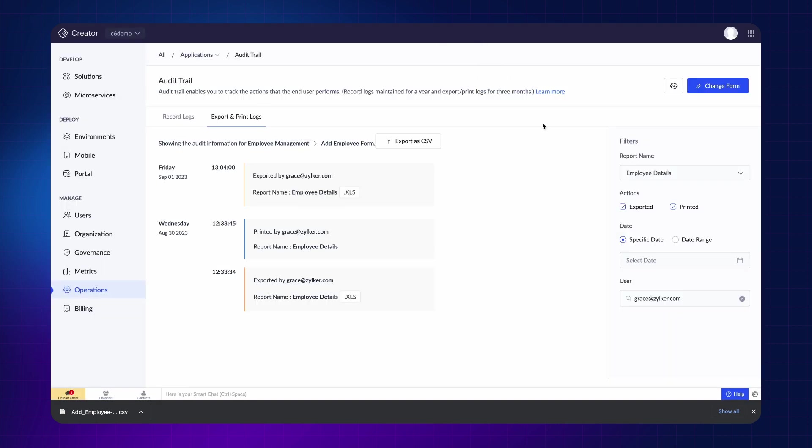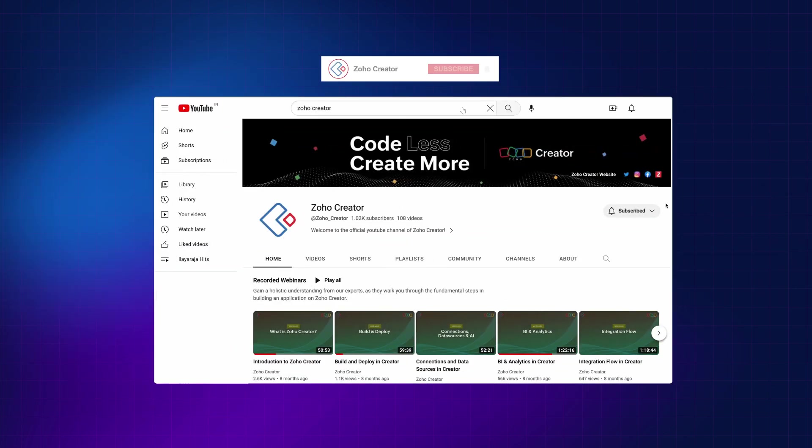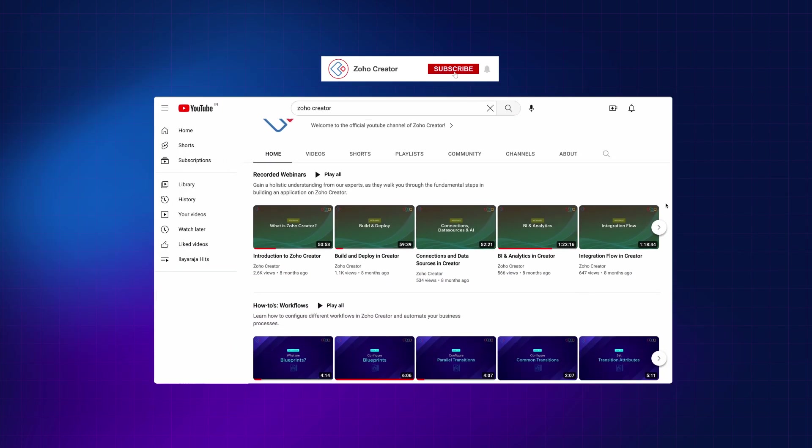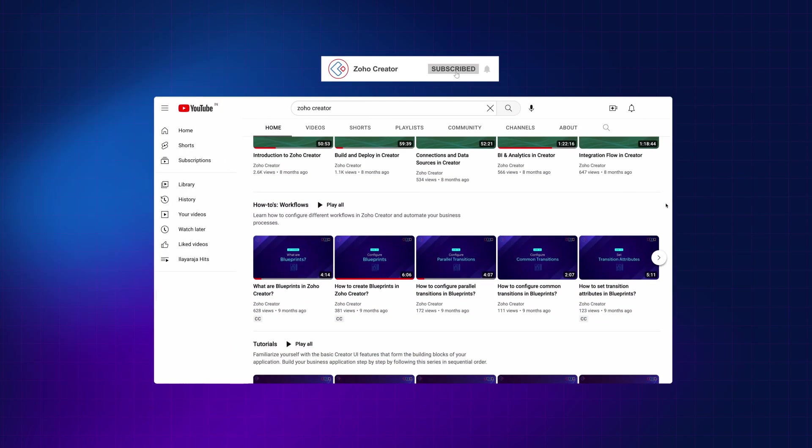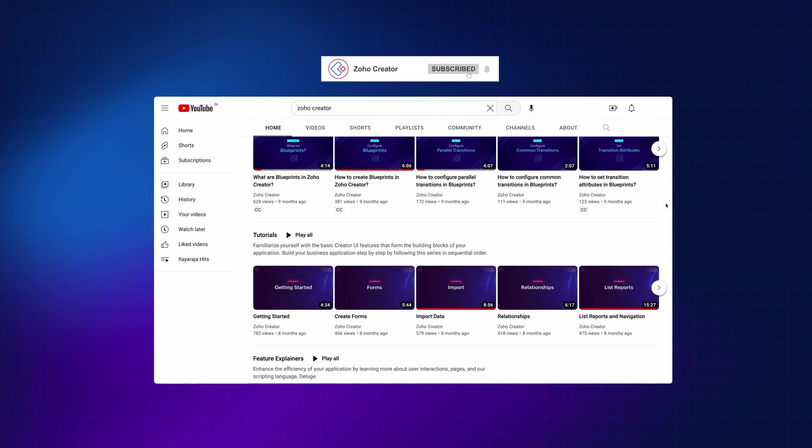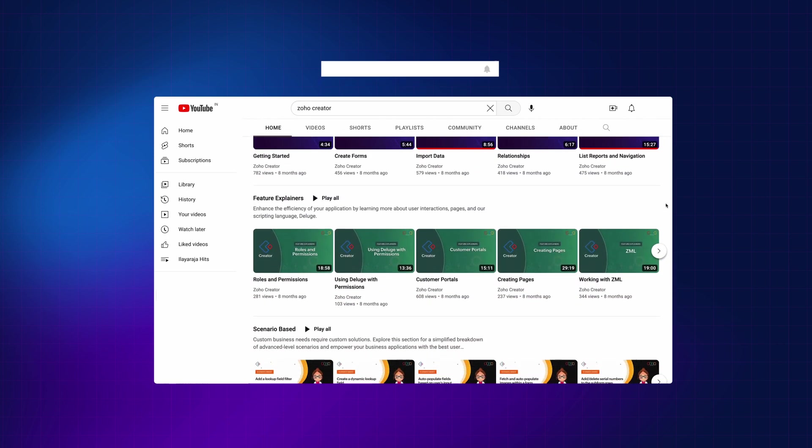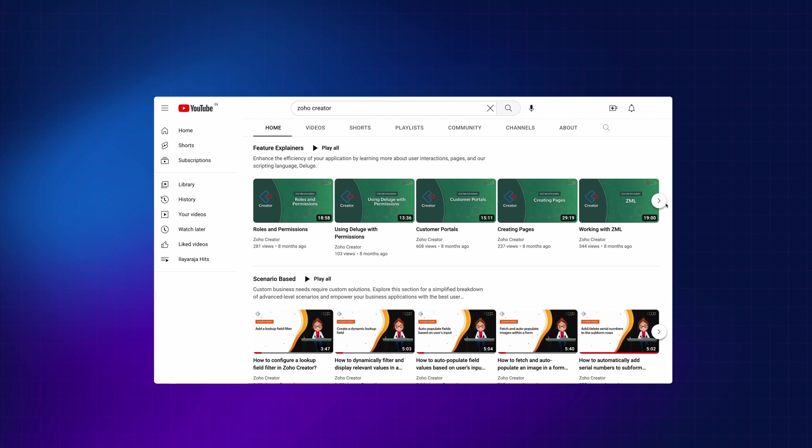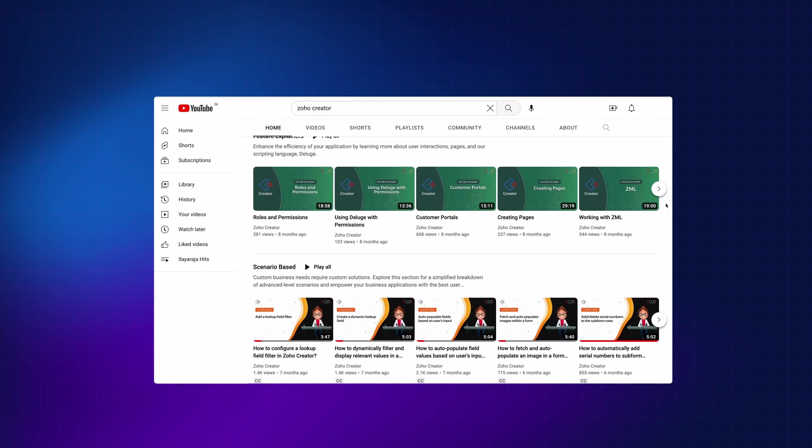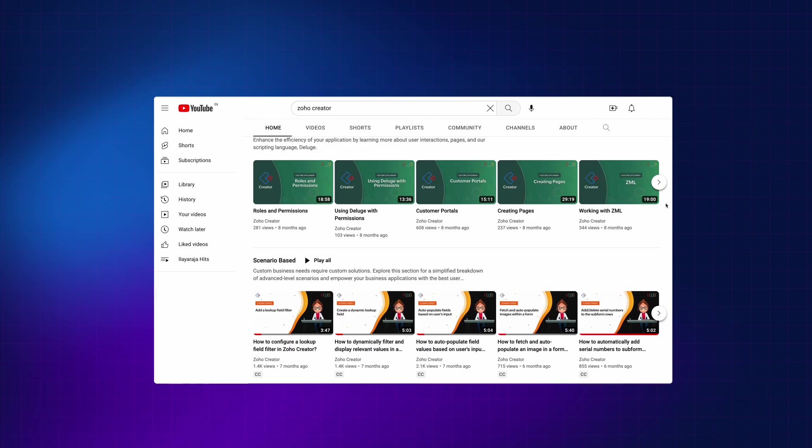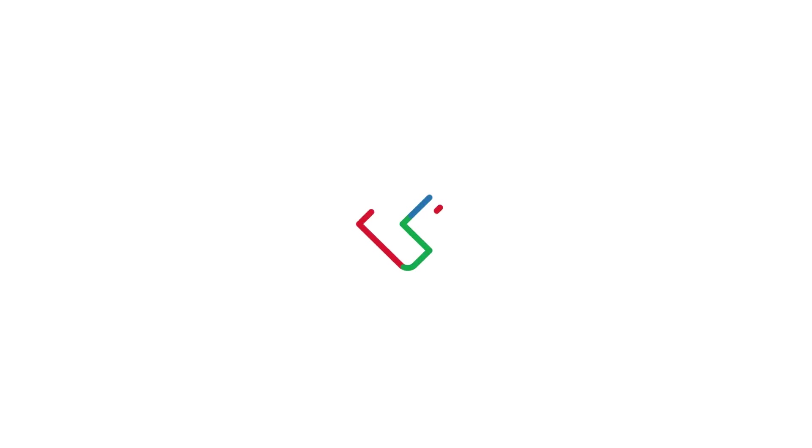So, that's a wrap for audit trail. Explore this powerful feature in your Zoho Creator application and never miss out on any changes made to your critical data. That's all for this video. Subscribe to our YouTube channel to learn more about Zoho Creator, and press the bell icon to get notified whenever a new video is released. Thanks for watching and we will see you in another video.